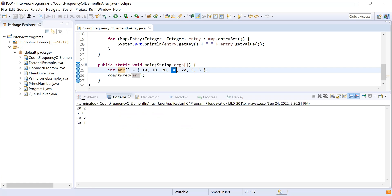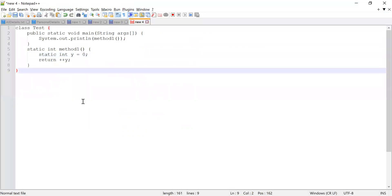I've provided a code snippet in the chat box. In that class I'm getting a compilation error, and you have to identify what the compilation error is and let me know in the comment section so I'll be able to compile the code. That's it from this video, guys. Thank you, bye bye!